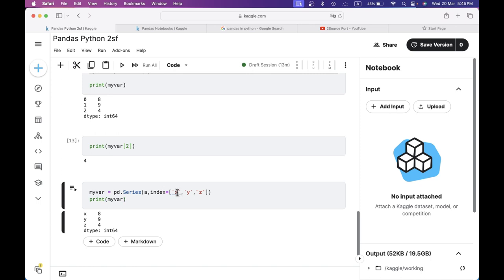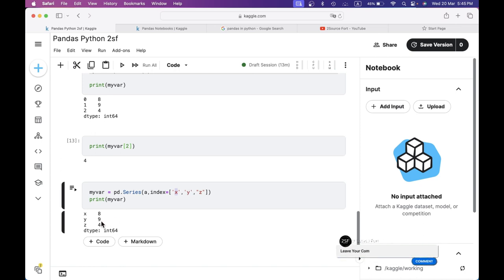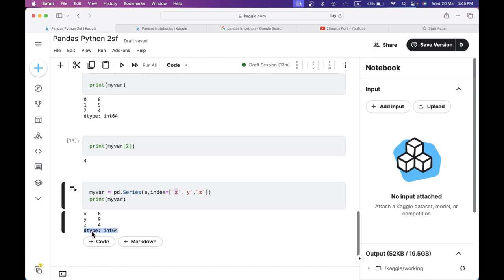I am going to print it. Let me select the index. In the index: 0 index is 8, 1 index is 9, then index 2 is 4. Here is the data type. So now I am going to convert it. I can call this label and convert it. So you can use index.